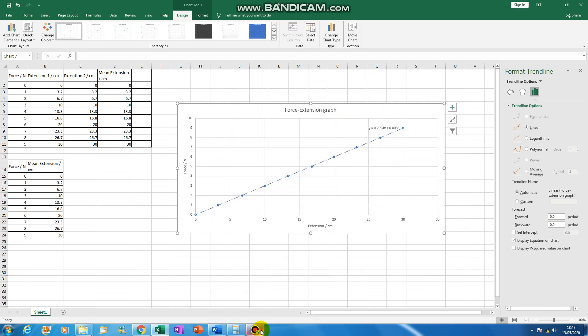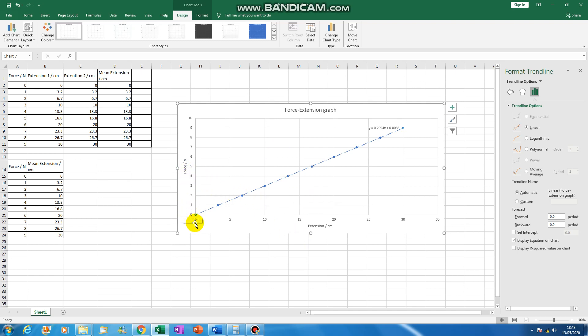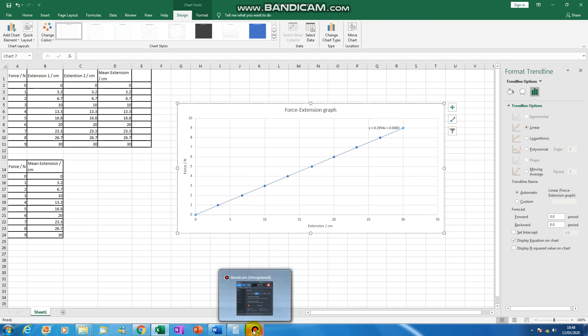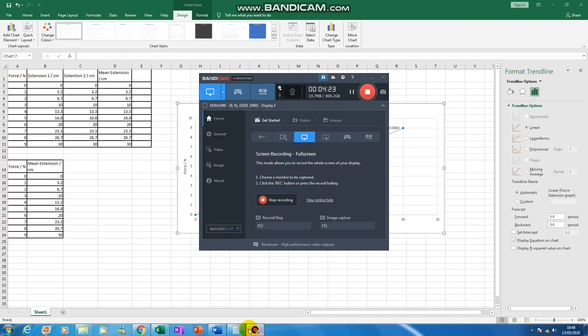So have a go yourself. Take your data from your table, put it into columns, try and make a force extension graph, get the force and the extension on the right axis, and label the axis, put a trend line on, and find the gradient and show the equation. So it's quite tricky, but if you send me a screenshot if you manage it, I'll give you some achievement points. Well done. Thank you.